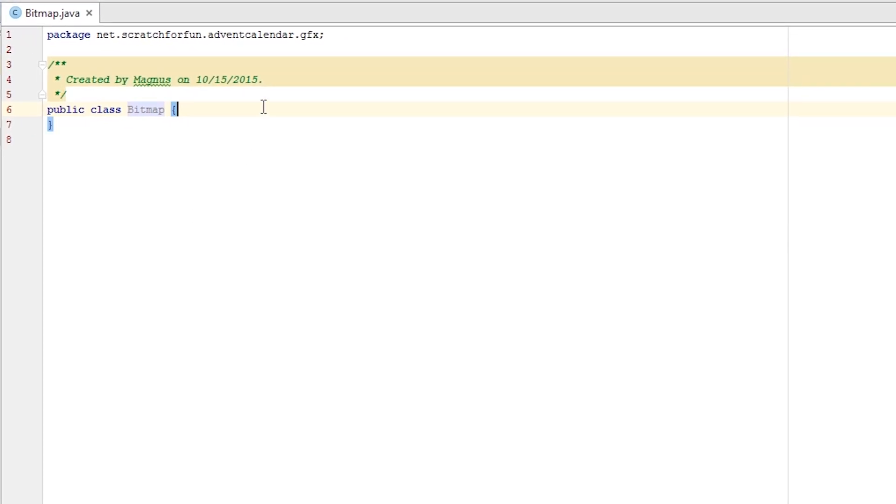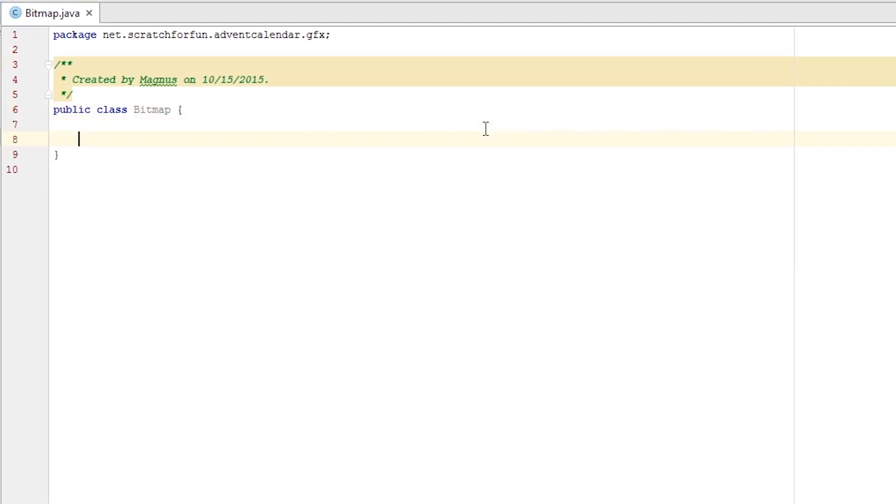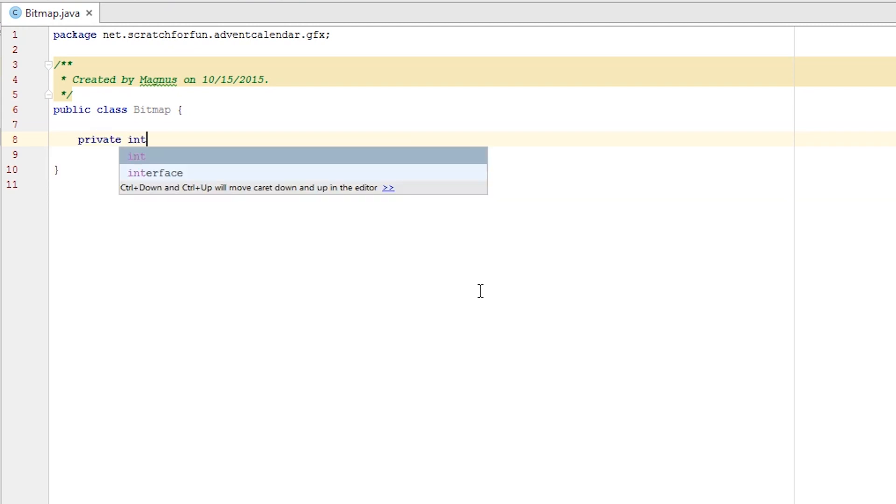This class will consist of an array of pixels. Each pixel can be written as one integer by the use of bit shifting which I'll go through in more detail later on. But for now let's just create our pixel array: private integer, and I use two square brackets to signalize an array, and I name it pixels.